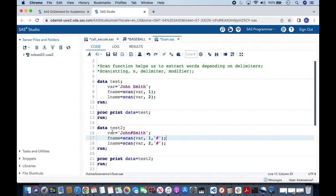Here I am saying fname equal to scan, and here I am mentioning my variable name that is var, and I am saying I want first word and my delimiter is this hash. And what this does is it pulls the first word.